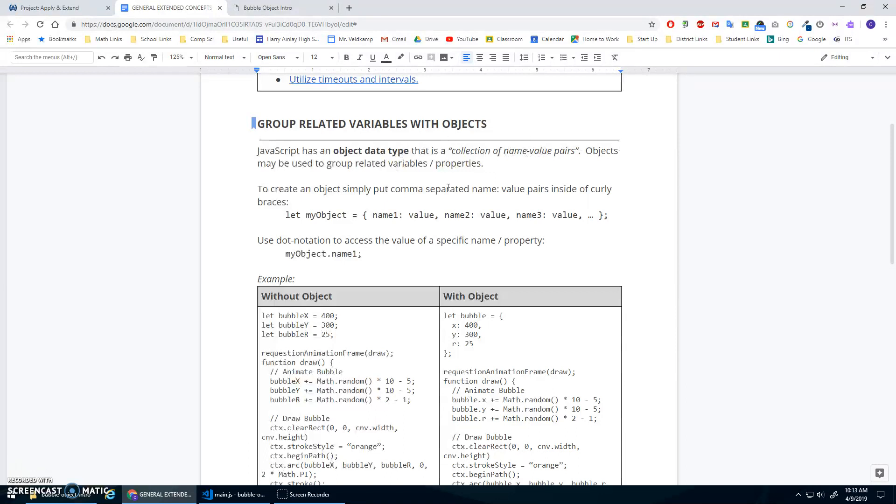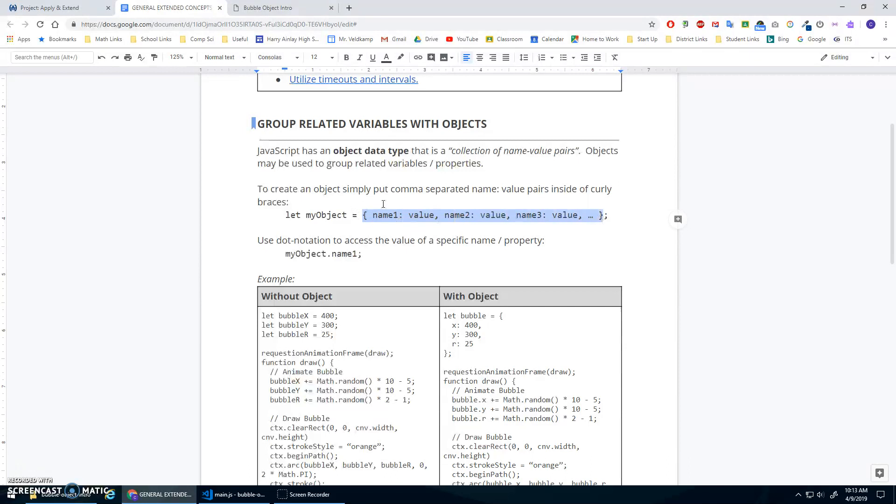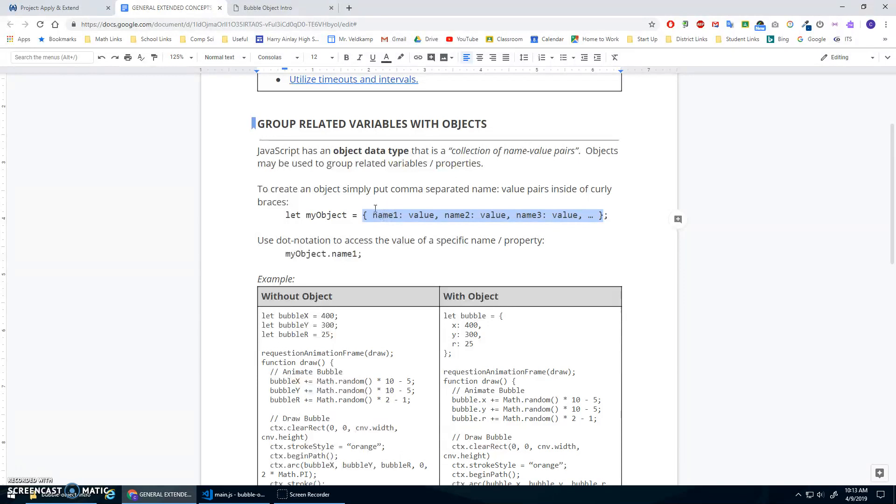Okay, so to do this, all we do is the same as any variable. Let and choose a valid variable name is assigned. But instead of a number or a string, we do these curly braces. And inside of these curly braces, you can list these property or name value pairs. So you give it a name, just like a variable, right? A colon and then a value, like a number or a string or a boolean.